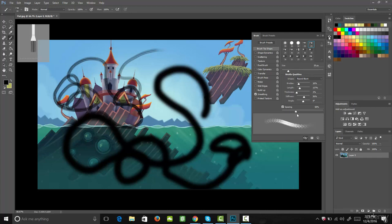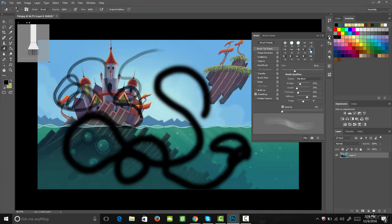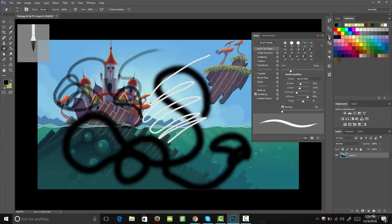The next tool we're going to go over is the erase tool, which is right down here and looks like an eraser. Let's select that. Just like our brush tool, we can select whatever brush we want to erase with. Now you see that it erases the content away, and we get that checkered pattern behind it because that means it's transparent or see-through.